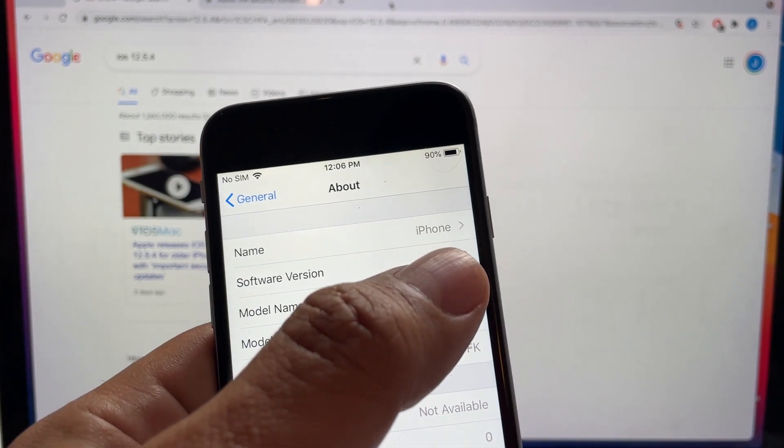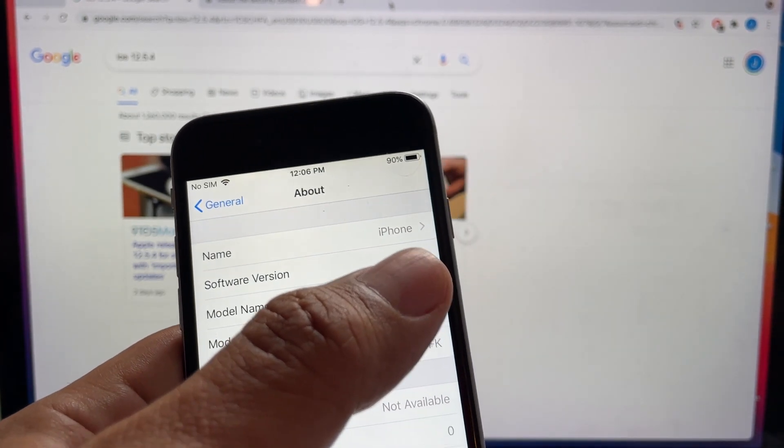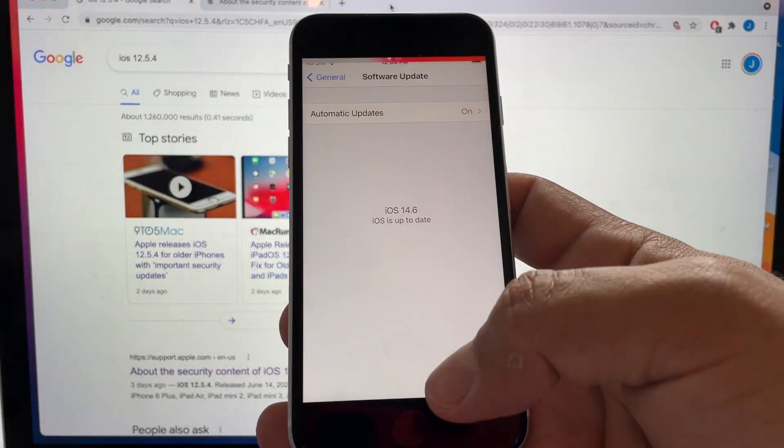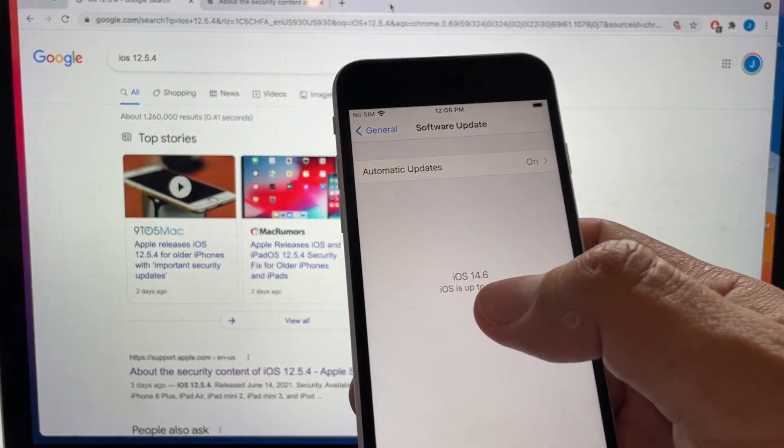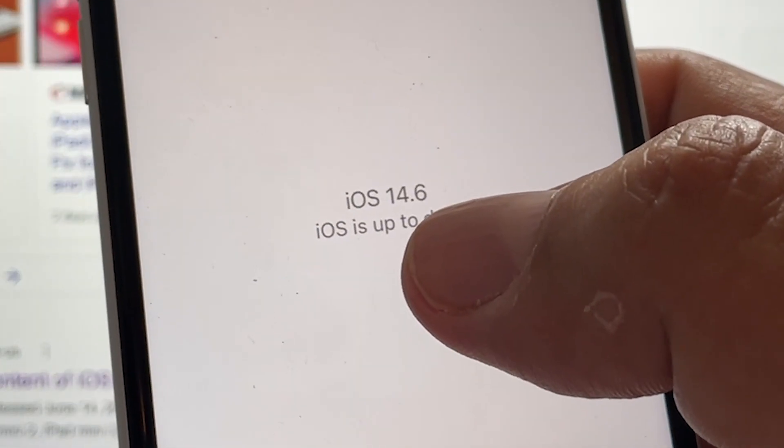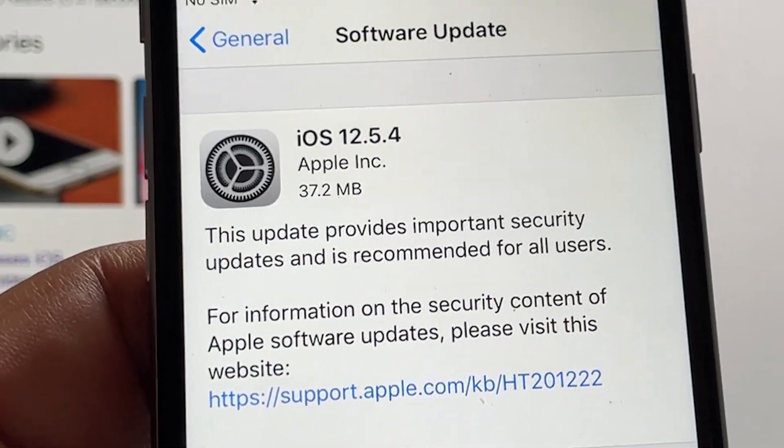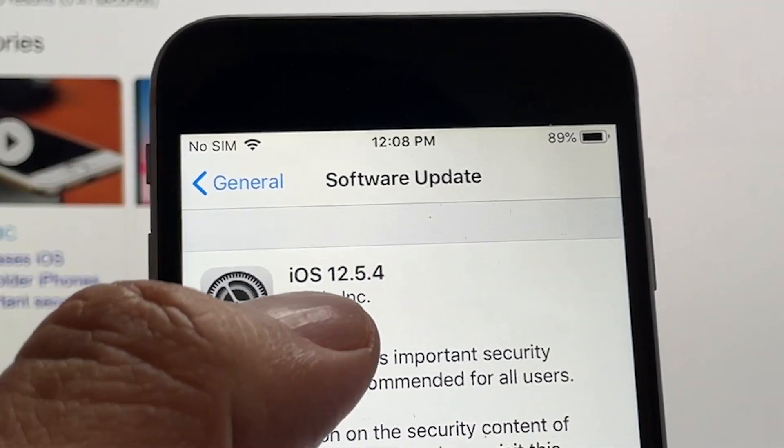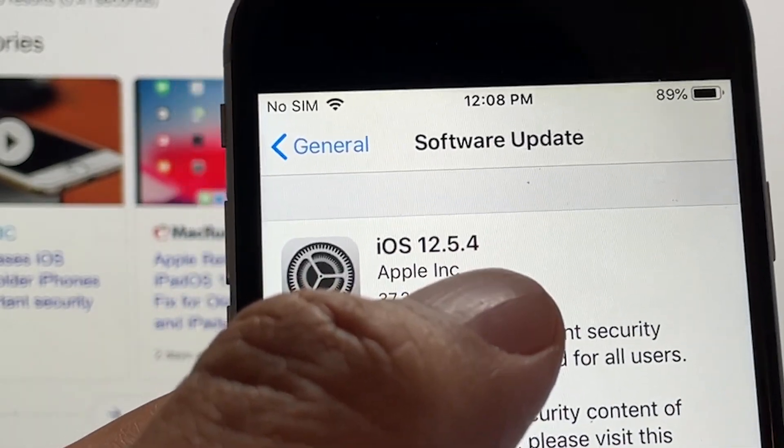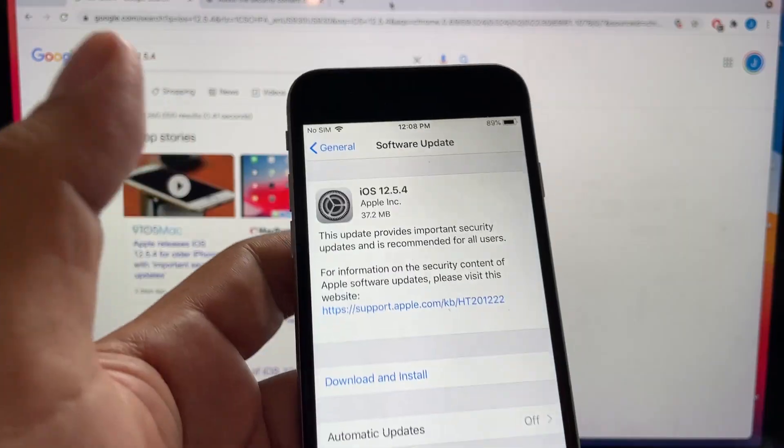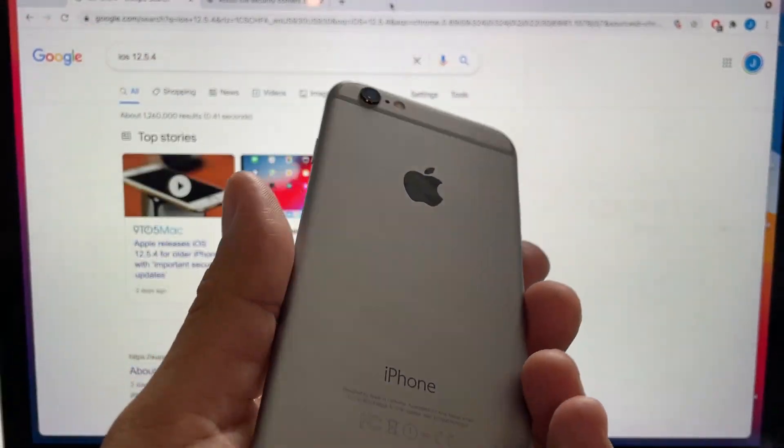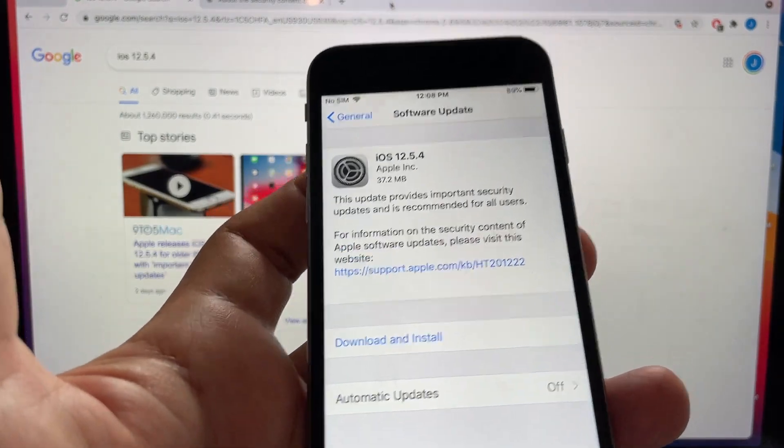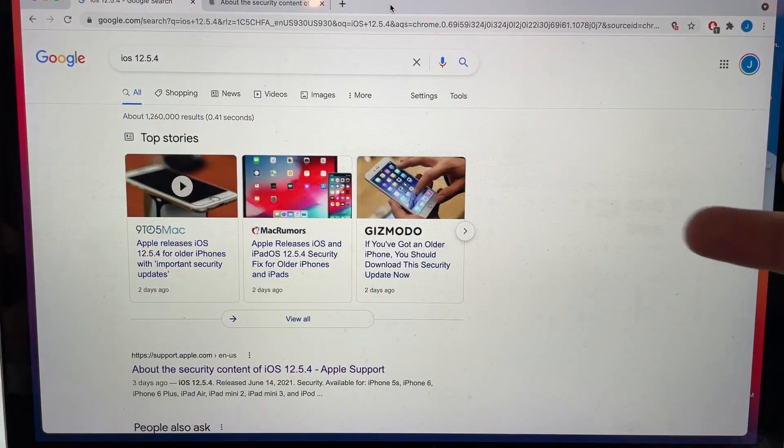Because everybody knows that the new operating system is iOS 14.6. So Apple is giving me the opportunity to update to iOS 12.5.4, and this is an old iPhone 6.